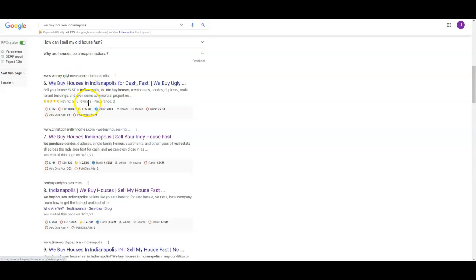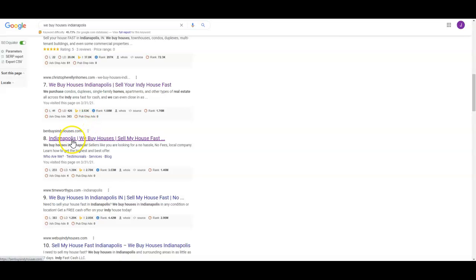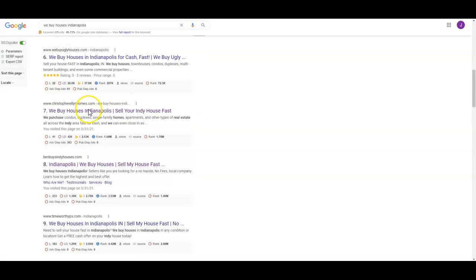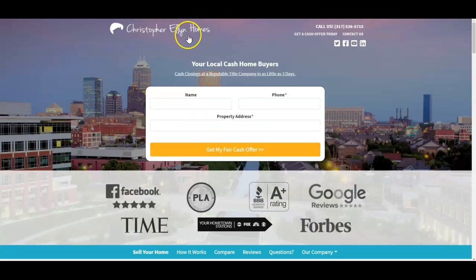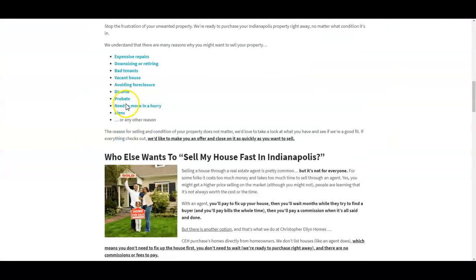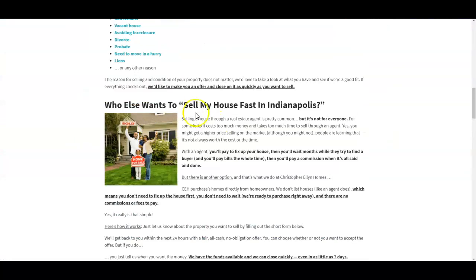So we've got Christopher Ellie and Homes and we've got Ben Buys Indy Houses, which you and I talked about a little bit earlier. He used to be up on top, he's been knocked down a few pegs here. Let's go ahead and look at Christopher Ellie. His home page has a little bit of content.